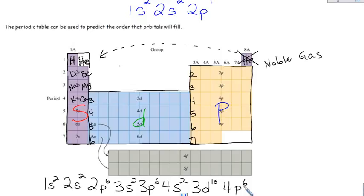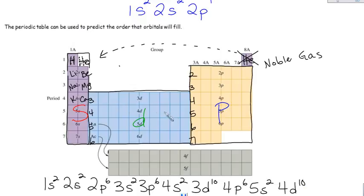After 4p6 you're at krypton, element 36. Element 37 is rubidium — that's the fifth energy level, S block, 5s2. Then the next available orbital is the 4d for 10, and then back to the fifth energy level p block for 5p6, and so on. If you label your periodic table like this, you just let your fingers walk you through the electron configuration. It's the most foolproof way of getting the order that the orbitals fill.